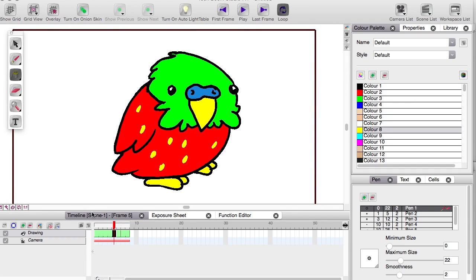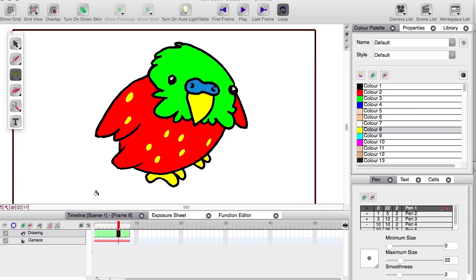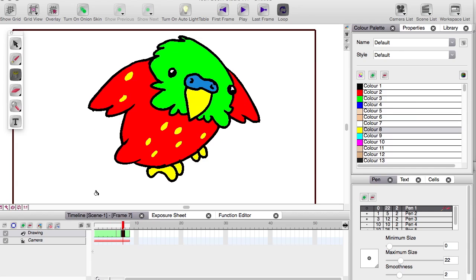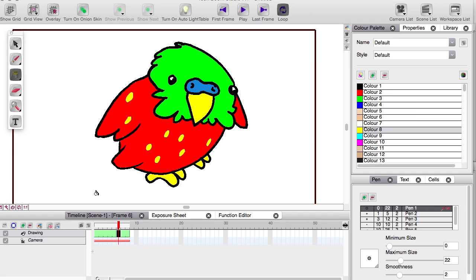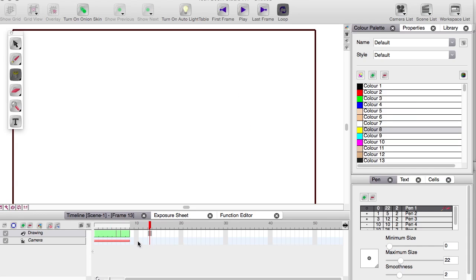And you can see that if we just kept doing that, adding more and more in-betweens, we'd end up with a more fluid animation. Looking at the timeline, you can see the exposure. The first drawing will be shown for one, two, three, four, five frames. The second drawing will be shown for just one frame and the last drawing will be shown for two.